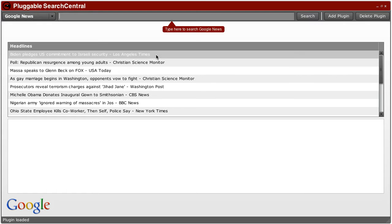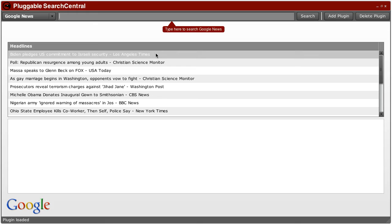This is an application called Pluggable Search Central, which is a modification of an application I wrote last year. The first version of the application allows you to search three destinations, including your local hard drive using Spotlight, Google, and Wikipedia, all from one application, which was interesting but kind of limiting since it only supported three kinds of searches.